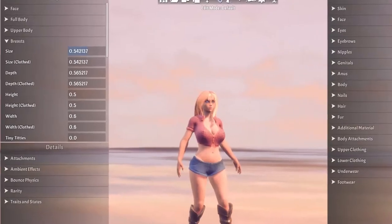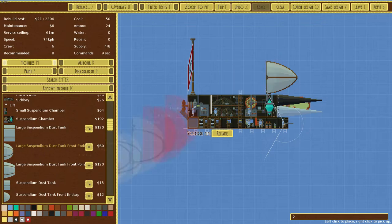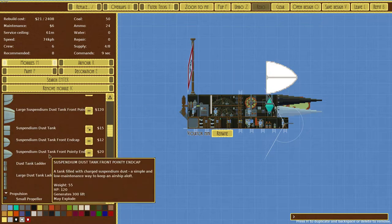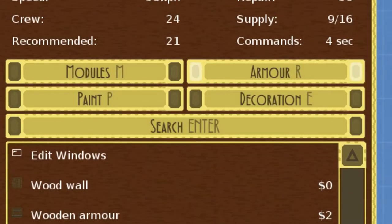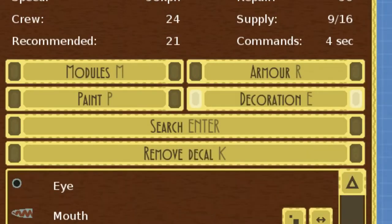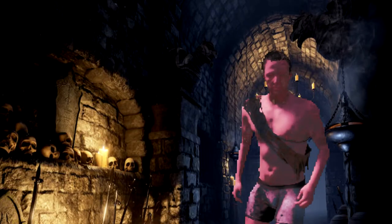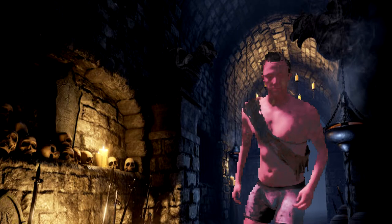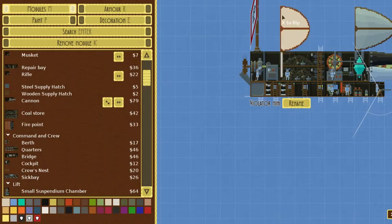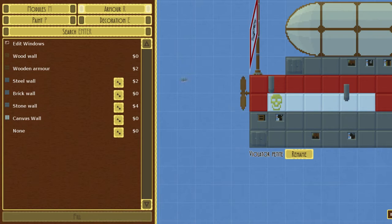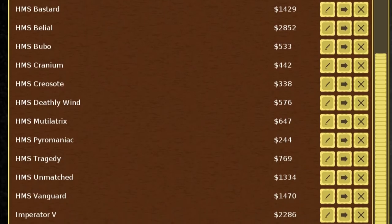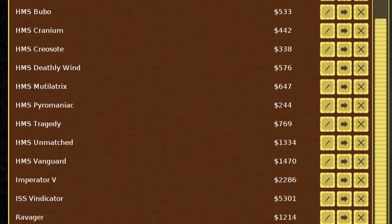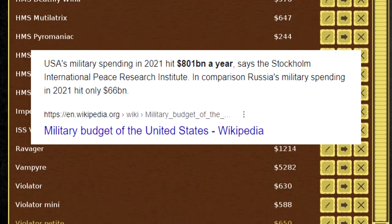Everything you build is completely customizable, and there are four categories for customization: modules, armor, paint, and decoration. Modules and armor are primarily what your builds are made up of, and because of that, everything you add from these two categories comes at a cost. So what you're able to build is heavily restricted by your budget at the time.